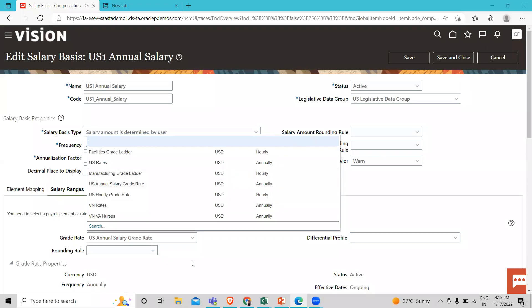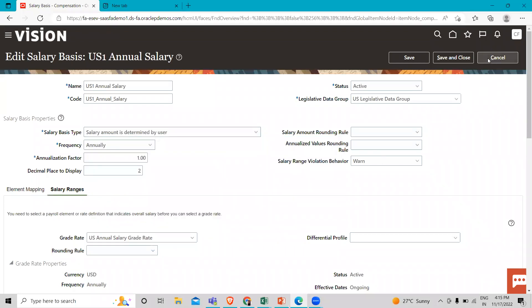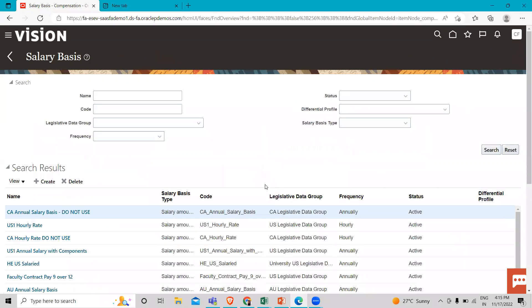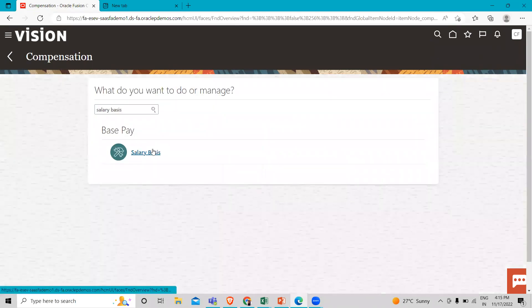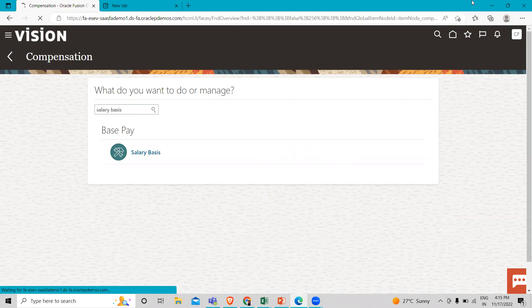So that's how we create the grade rate and we can add the grade rate under the salary basis when we create the salary basis. I hope this class is clear to you, how we can add the grade rate and how we can use that grade rate in the compensation. Thank you so much for watching the video.